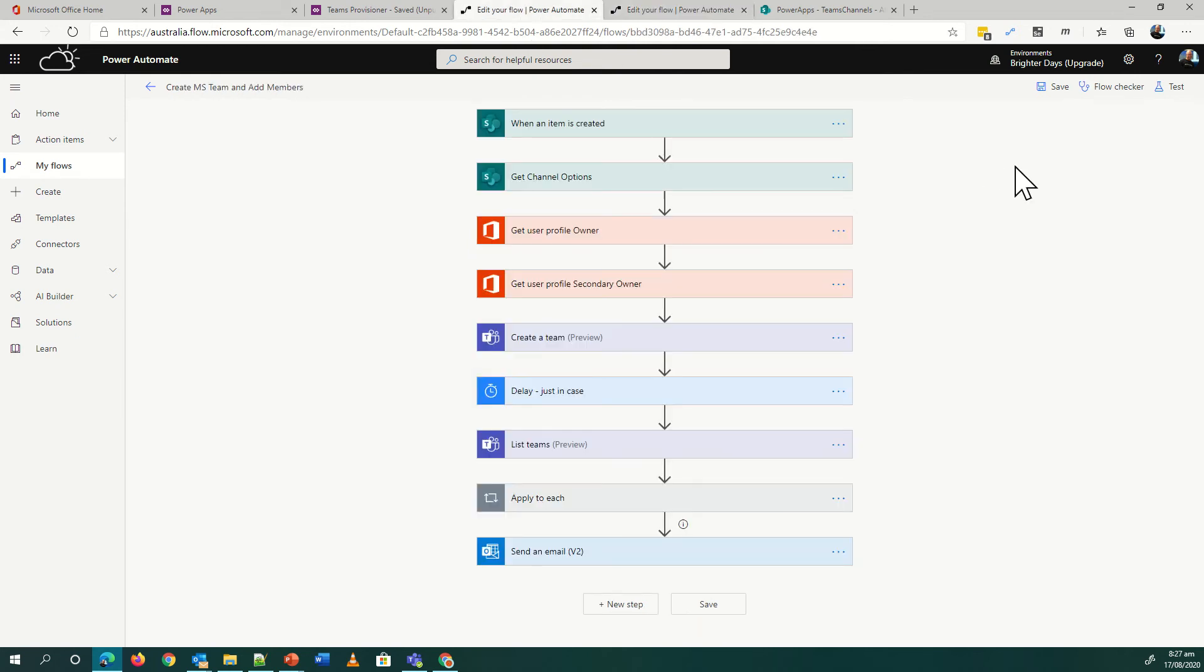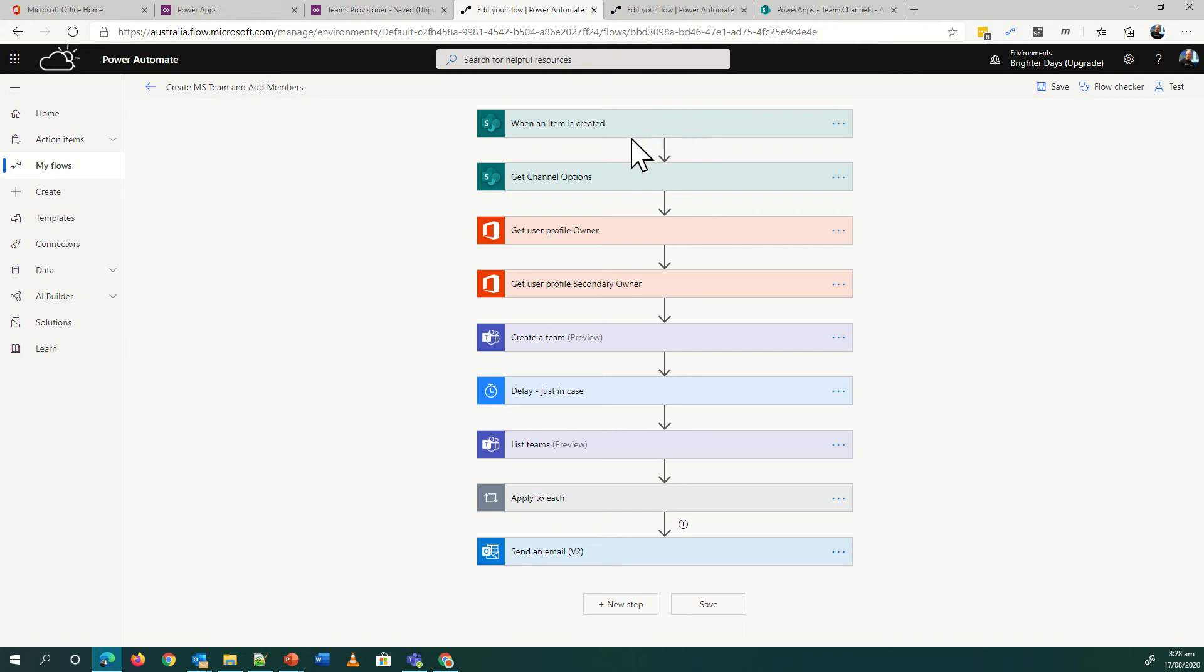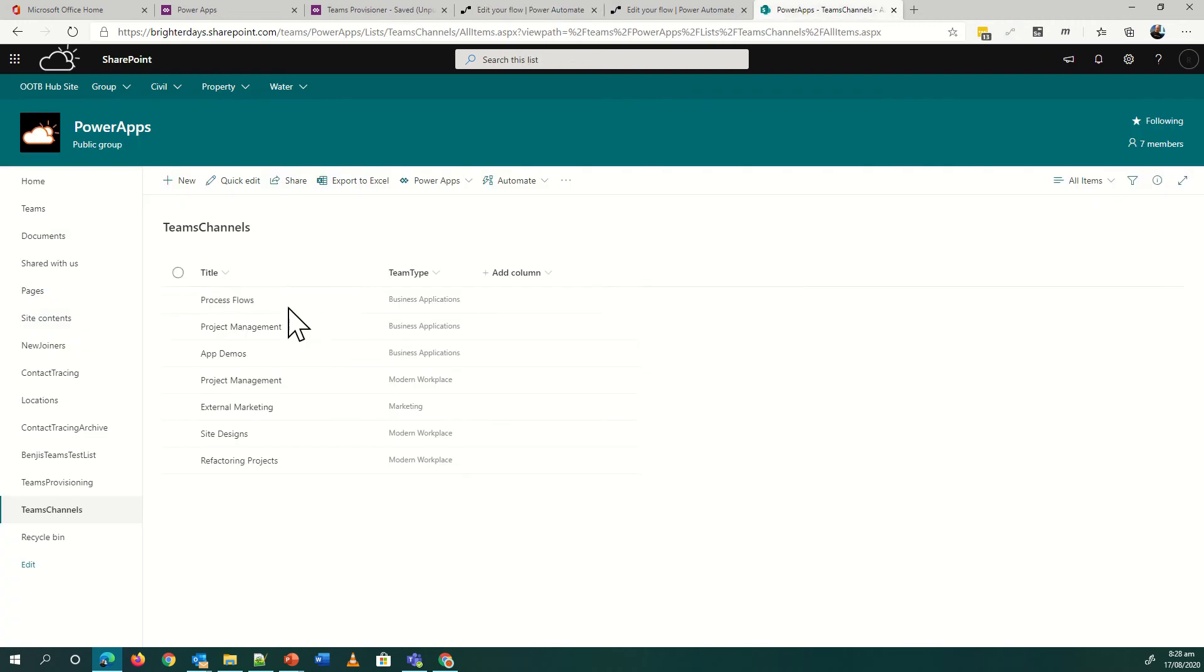The second flow we've got running is how we create the team, and this is using the Create a Team preview. I'm in the list, and then I'm also building channels in here as well. Easy way to start off with a SharePoint list, accessible to all users and developers out there. Basically when a team's created, that's the action. First thing I'm going to do is go and get the channels. So that's my list in SharePoint of all of these channels here.